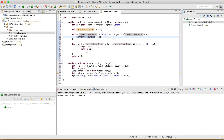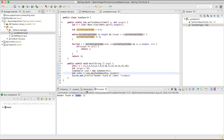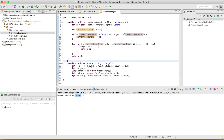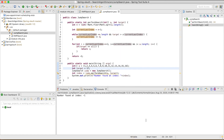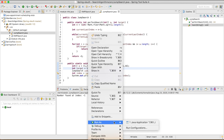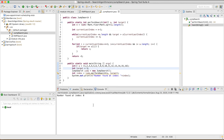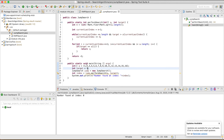Let's run the code. It returned index 11, which is where the number 12 is stored. Let's test with 17, which is not in the array — it returns -1 as expected. Testing with 1 gives index 0. This is how jump search works, performing the operation in O(√n) time.